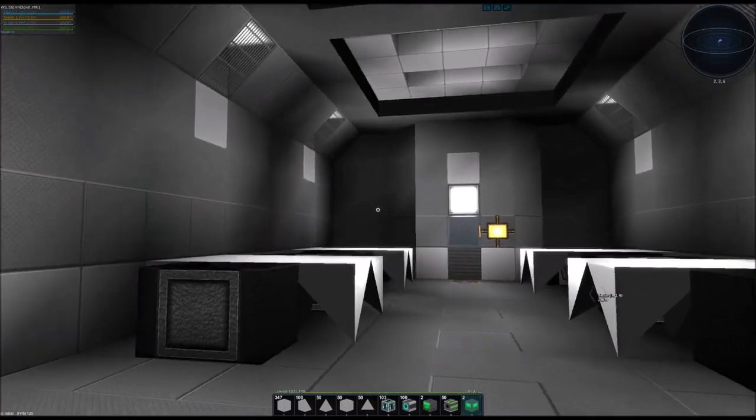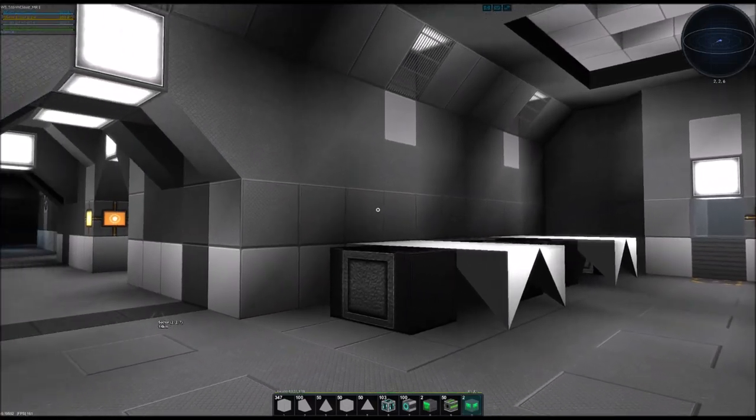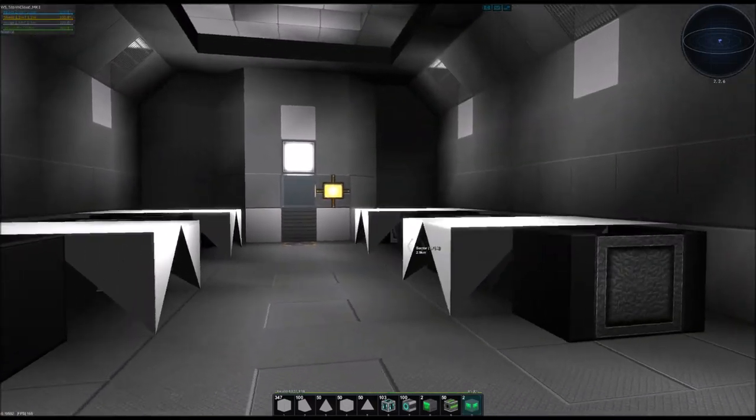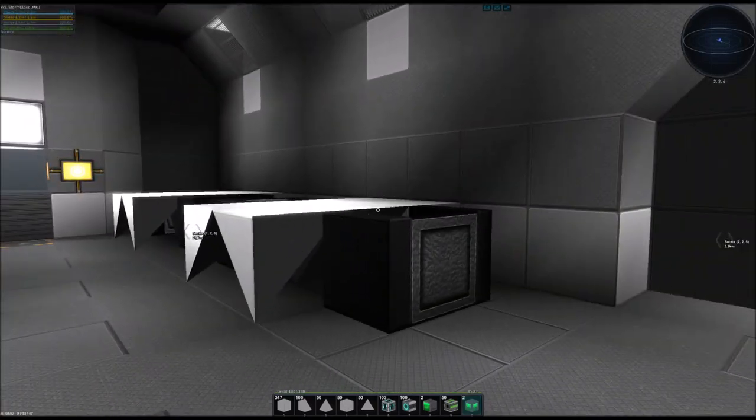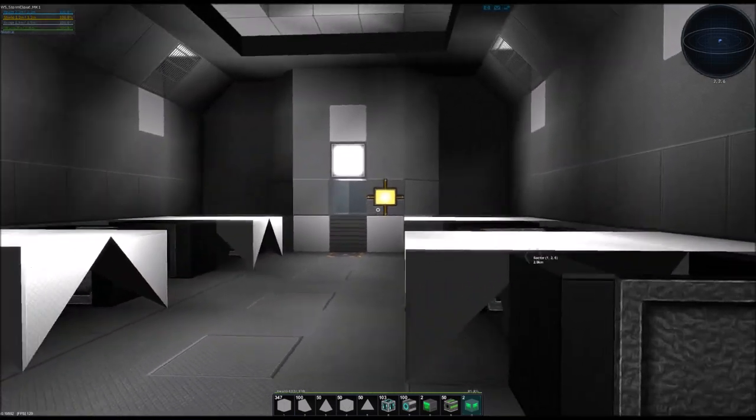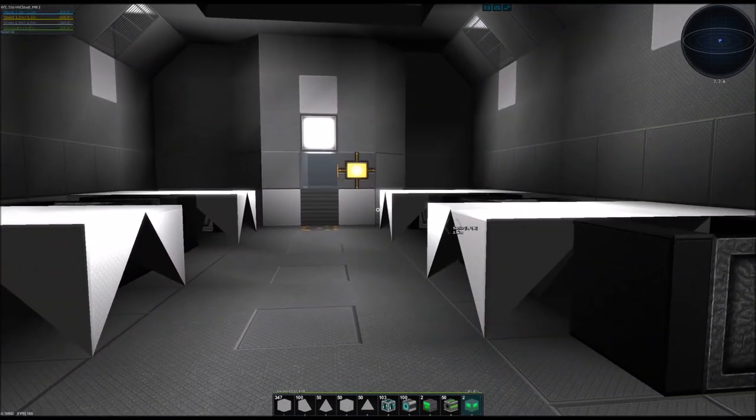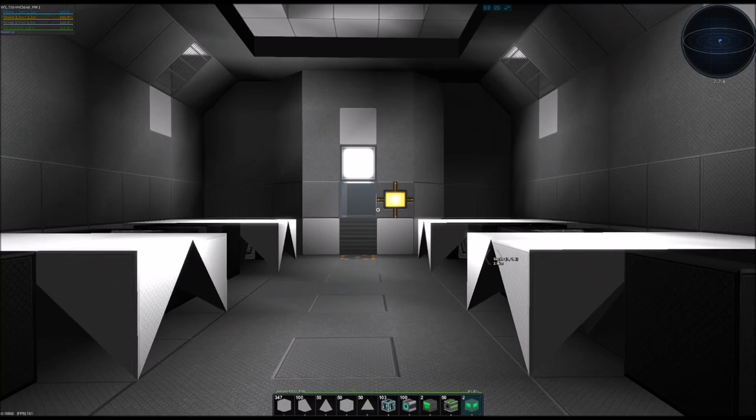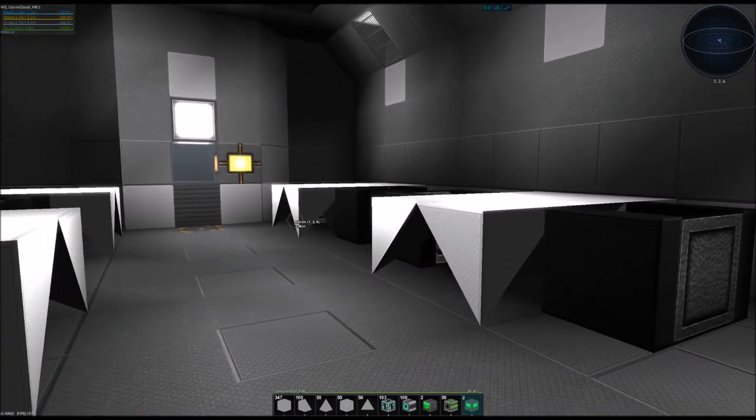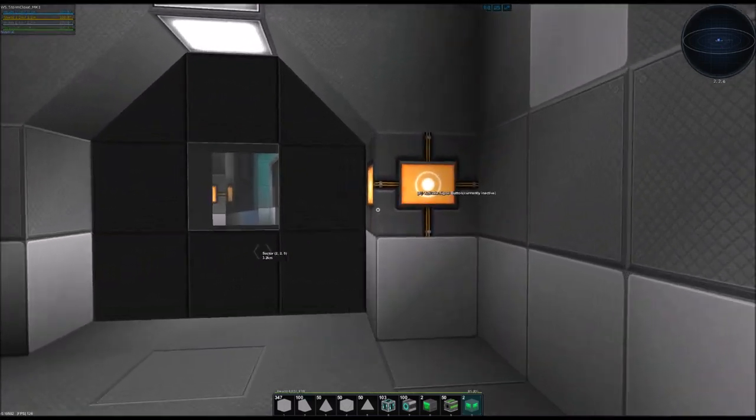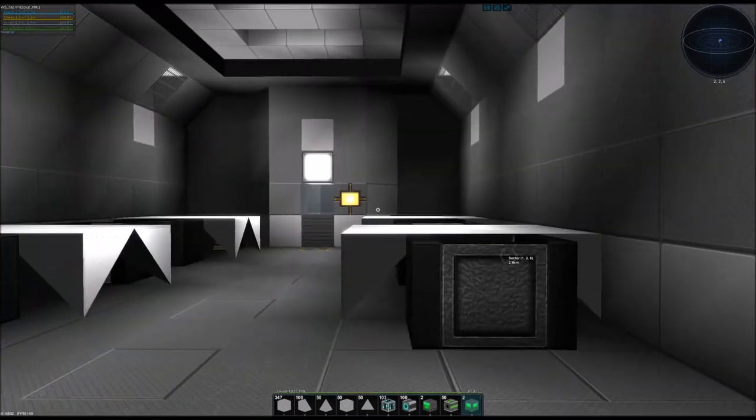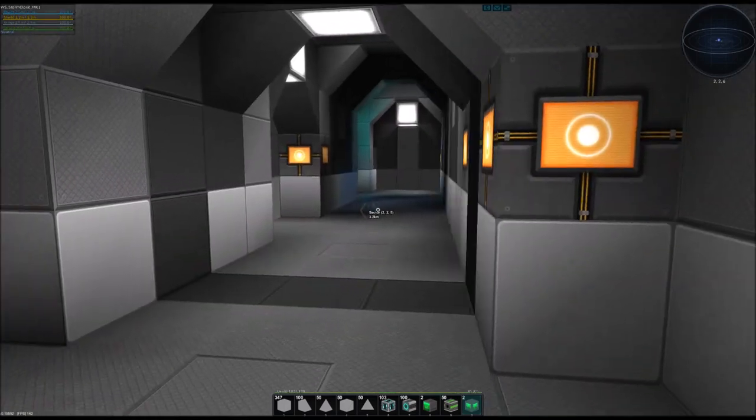This is the recreation slash mess hall. People can sit here, eat, relax if they're not on duty. Things like that. There's an elevator at the end to go through below, but we'll get to that later as well.